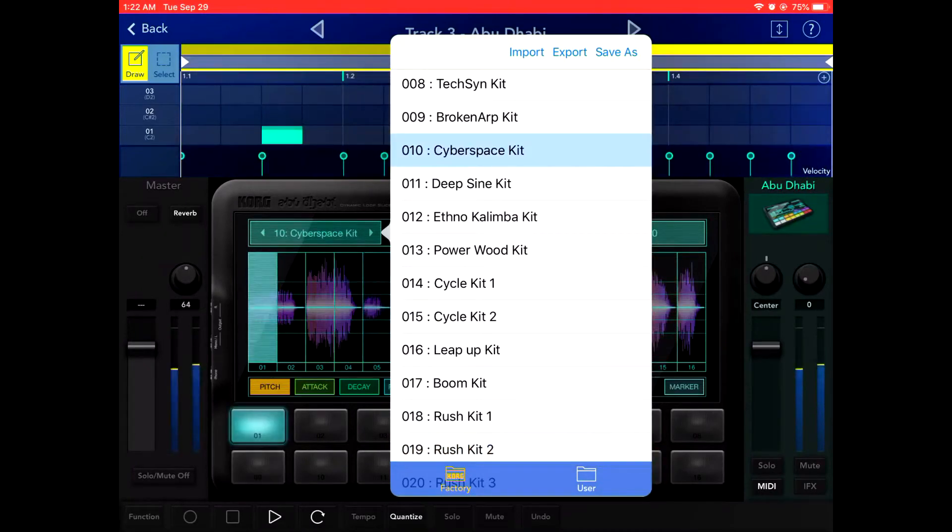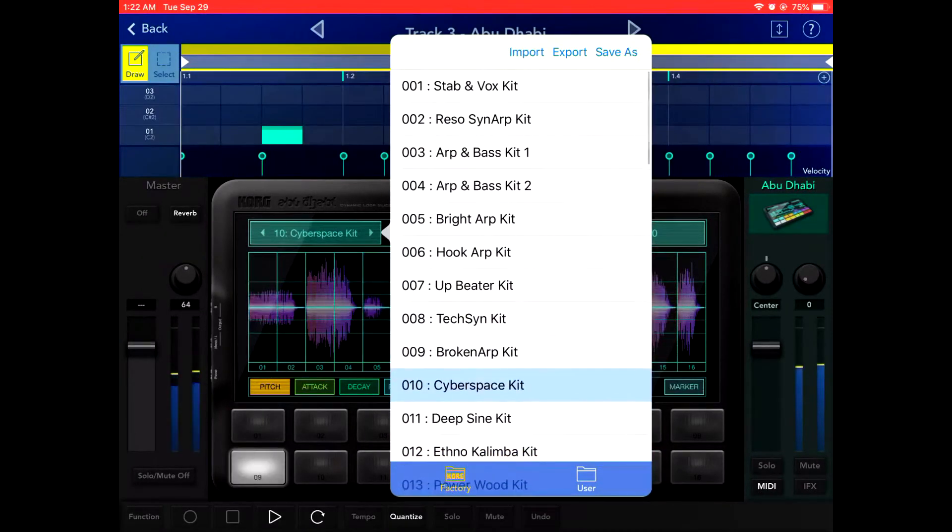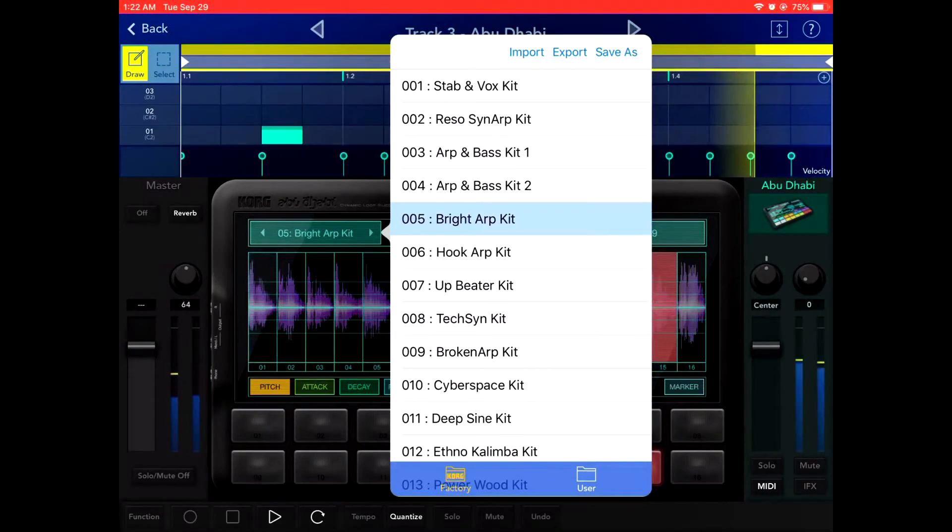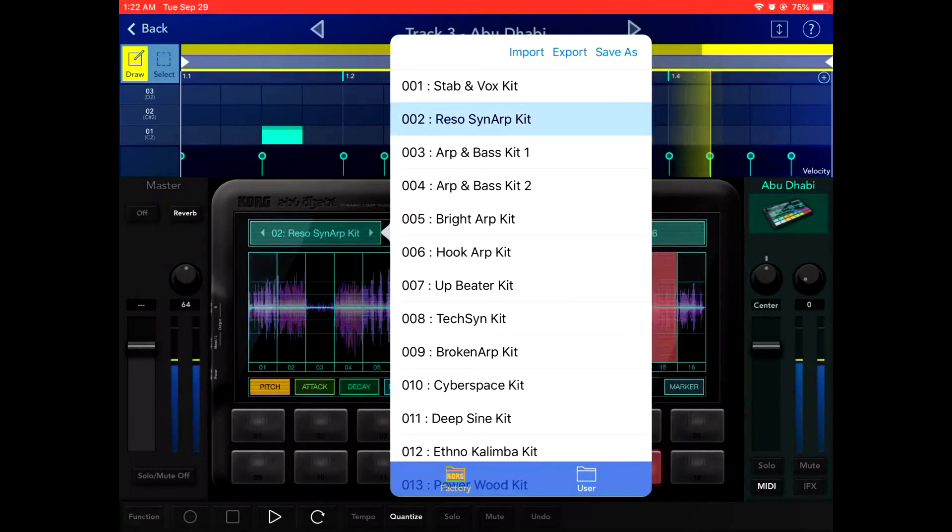It's not just drums, there's quite a few things. Synths, vocals, effects. Diverse set of sounds.